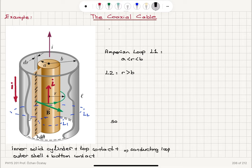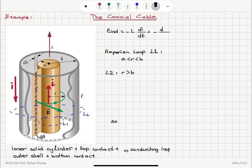We can write Faraday's law: the induced EMF ε is equal to minus L times dI/dt, which equals minus dΦ_B/dt — the rate of change of magnetic flux. From this we can see that the inductance L equals the magnetic flux divided by the current, Φ_B over I. We will use this relationship to calculate the inductance.